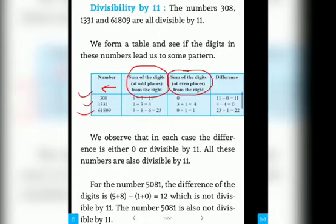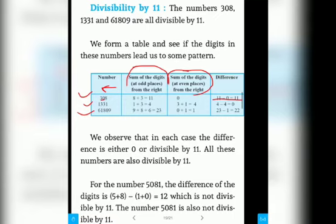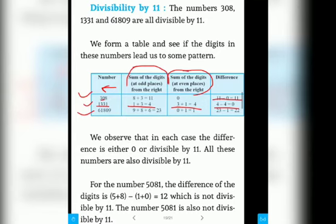For 308, counting from the right: the 1st digit is 8 and the 3rd digit is 3, so the sum at odd places is 11. The digit at even places is 0. The difference is 11 minus 0 equals 11, which is a multiple of 11, so 308 is divisible by 11. For 1331, the sum at odd places is 1+3 equals 4, and the sum at even places is 3+1 equals 4. The difference is 0, which means 1331 is also divisible by 11. The same applies to 6180.